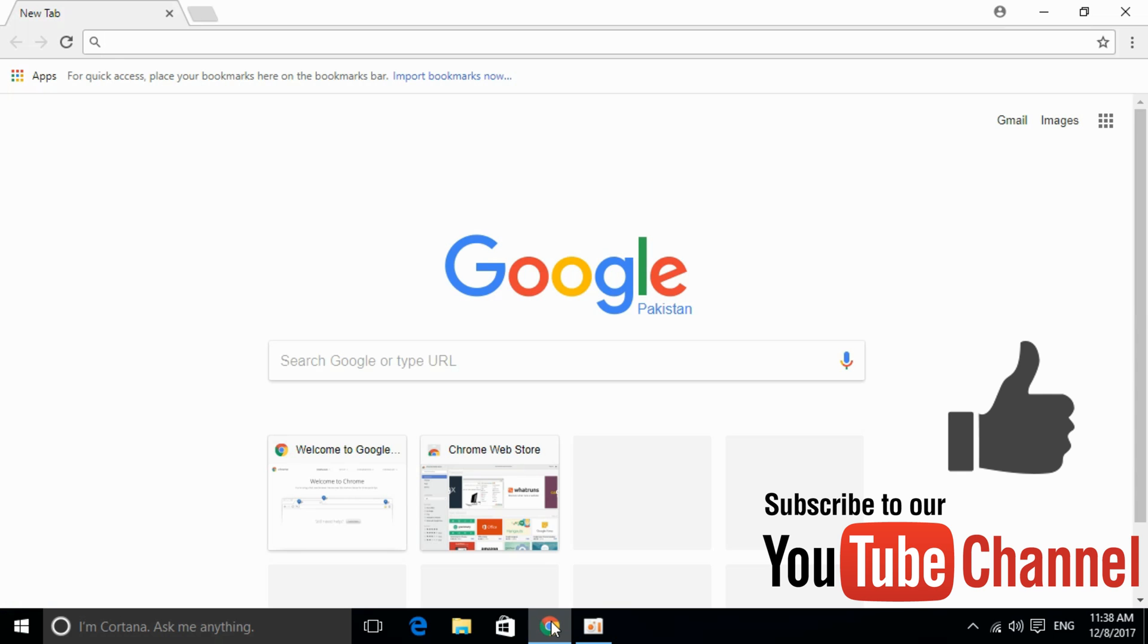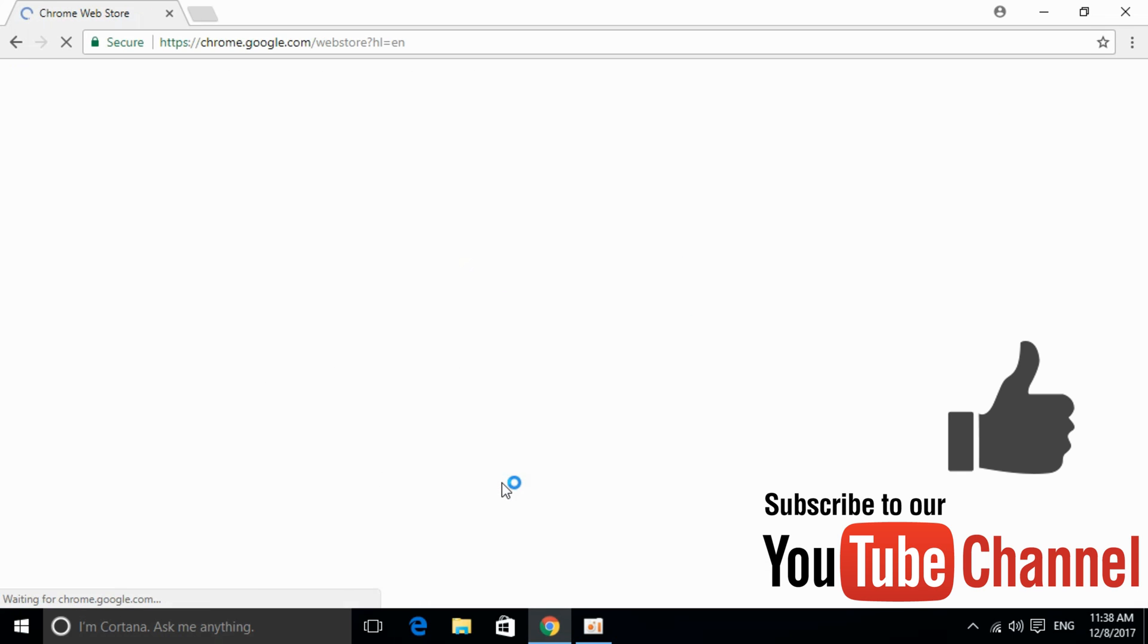If you still have an issue, please comment below and I will try to help. Before you go, please subscribe, like, and share.